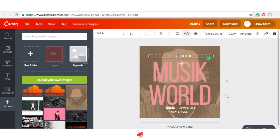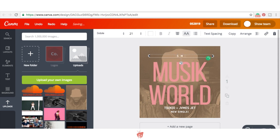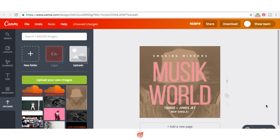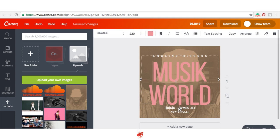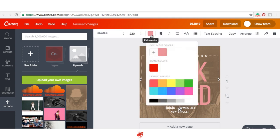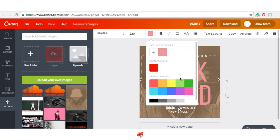So as you can see here, this looks pretty cool. I don't really like my name here at the top. Let's say, I don't know, something like Smoking Mirrors. So that looks pretty cool.